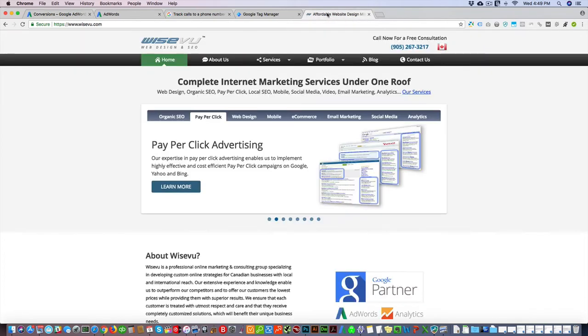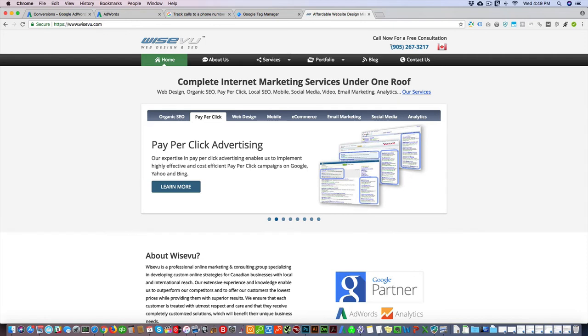If somebody comes to your website from AdWords, you're not going to know where they came from if they call this phone number. What AdWords offers is called phone call forwarding, and it allows you to use a unique phone number. AdWords uses a local number, and this is available in Canada, the United States, and I believe in the EU or the UK.